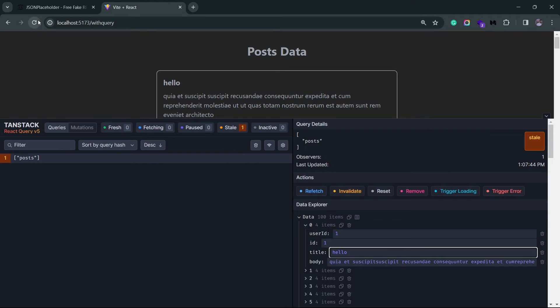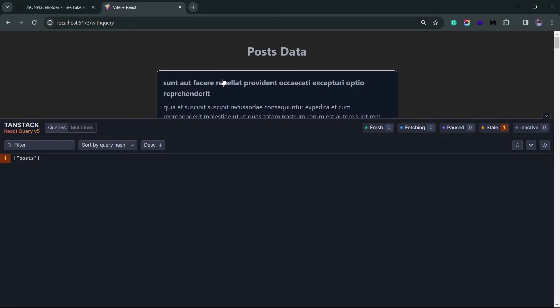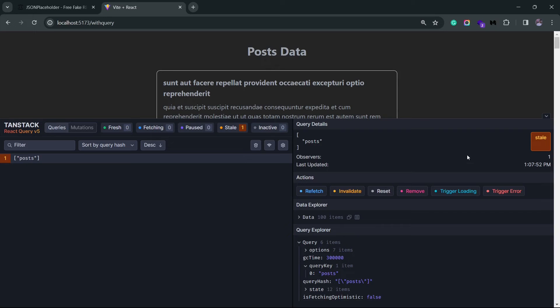If I just reset this, it's going to go back to its original state. The query explorer gives you the query along with all its parameters that were responsible for fetching this data.